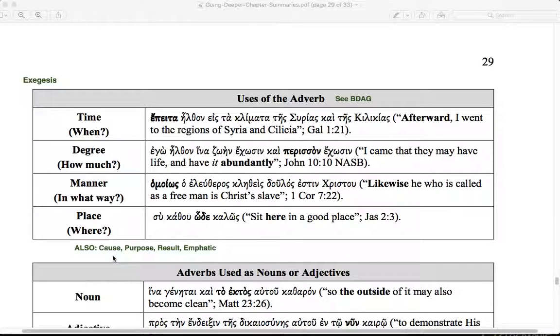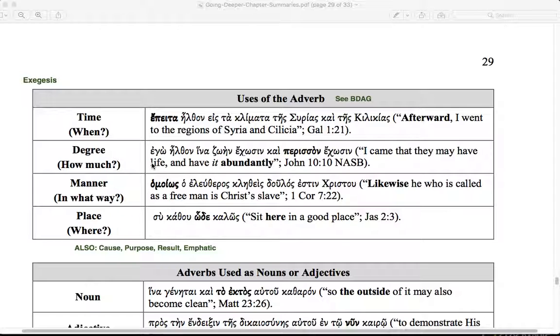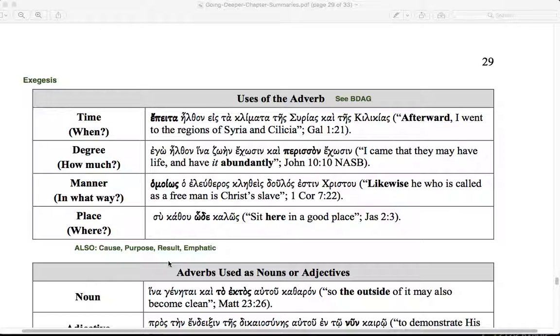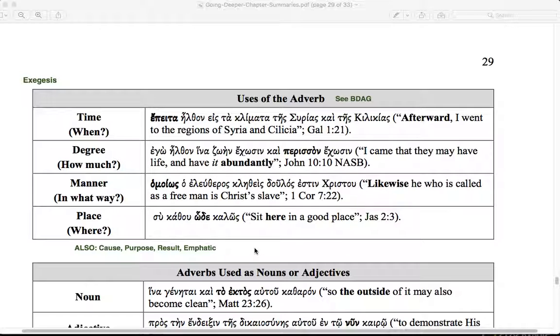In the uses of the adverb, see BDAG. The authors note they are very brief, and this table does not provide all of the categories. I've listed a few more here that are common to identifying the function of adverbs: causal, purpose, result, emphatic, as well as time, degree, manner, and place. When we get to an adverb, we ask when, how much, in what way, where, why, for what reason, or what intent, with what result of activity, or with what outcome, a realized outcome. Emphatic often carries this idea of degree or how much. We'll see that kai in Colossians is an emphatic adverb in many places.